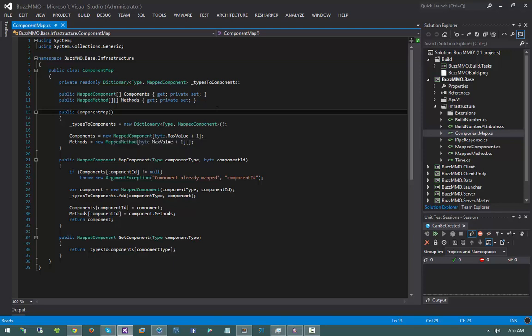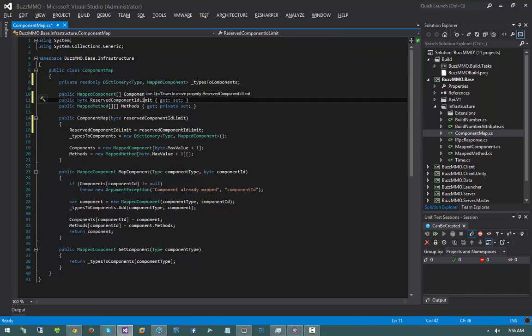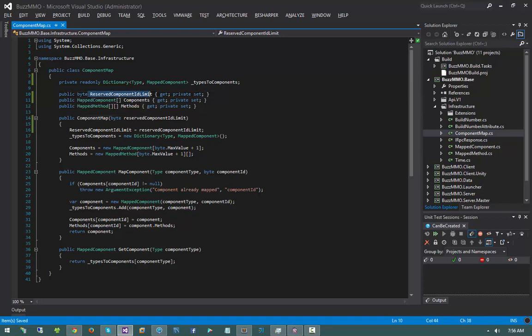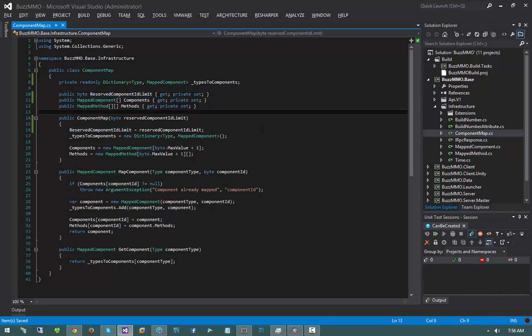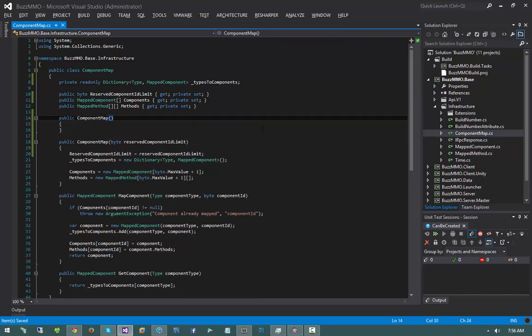What I'm going to do is, in this constructor, pass in a byte reserved component ID limit, and make it an automatic property with a private set. So now we have a reserved component ID limit which specifies the IDs that can be used. I'm also going to write a new default constructor that simply invokes the parameterized constructor with zero, indicating that we're not intending to reserve any component IDs.